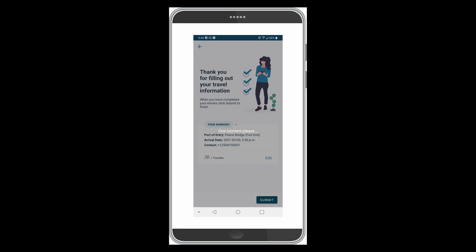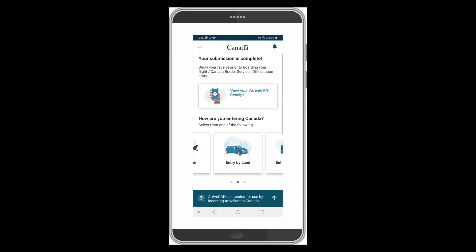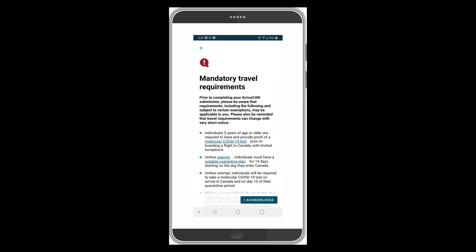You can edit if you need to, but there you go — this is your ArriveCAN receipt. You can print this off, and you can also view it by going back into the app later. This is all you have to do; you're now scheduled to arrive in Canada on that date. You can view your ArriveCAN receipt right there. Now we're going to click 'By Air' this time.